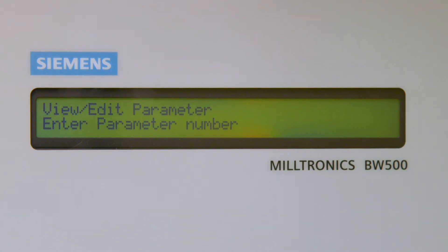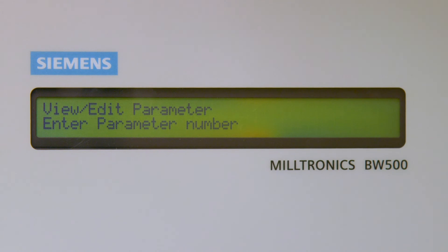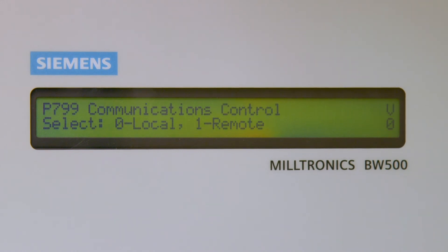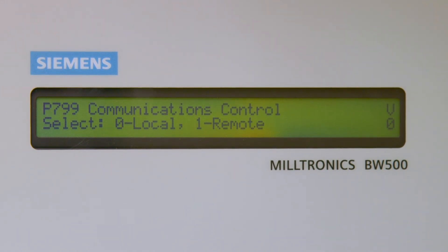You can do this by pushing the PAR button on the BW500 two times until the display shows View/Edit parameter. Enter 799 from the keypad of the BW500 and push the Enter key.